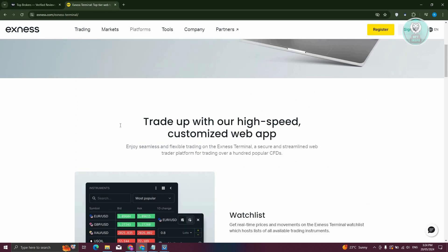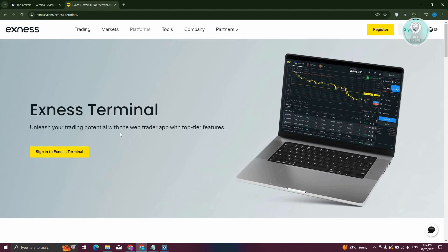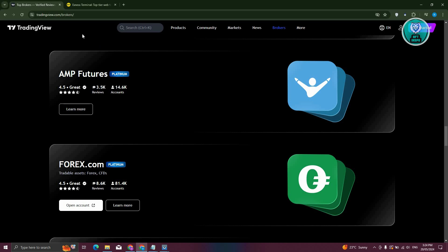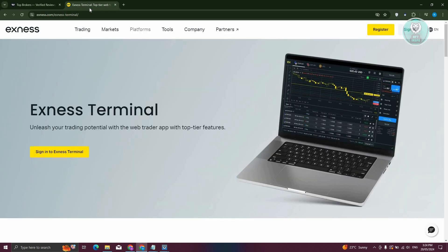So if you use Exness Terminal here indirectly, you're still using TradingView. So this is an alternative that you could try here.